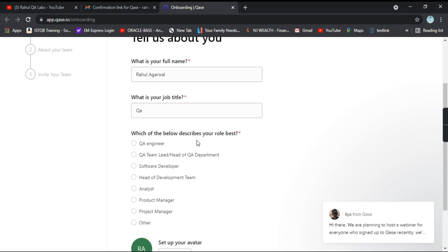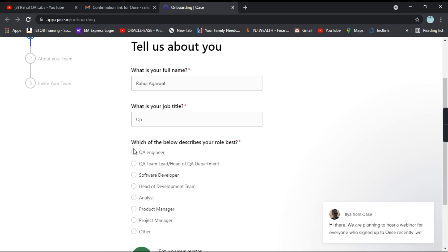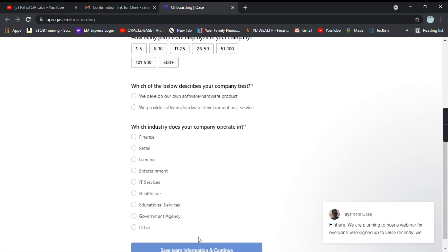Which of the below describes your role best? You can select your option as per your convenience. And the avatar. So avatar is nothing but you can give a picture as well. Or if you want to keep it blank, just let it be. Click on save personal information and continue.